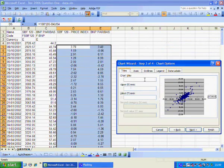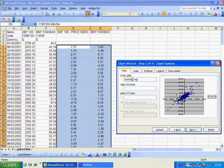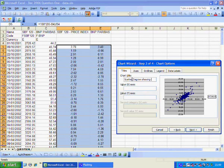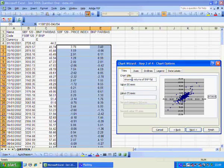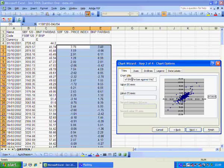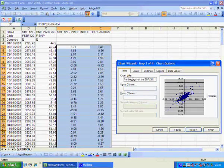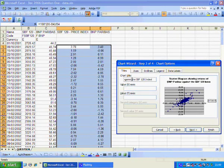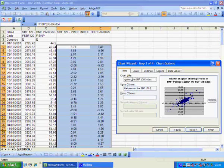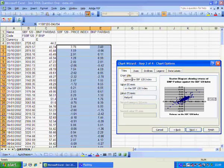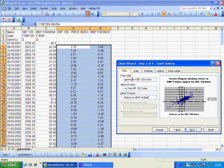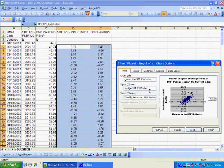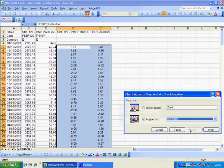I'll give it a title. In fact just to be precise, weekly return. I click next. I do it as a new sheet. I click finish.